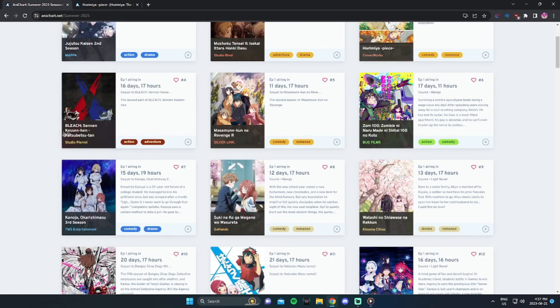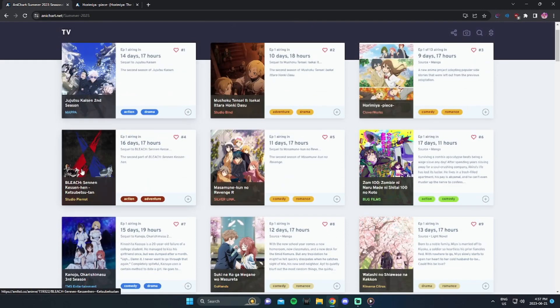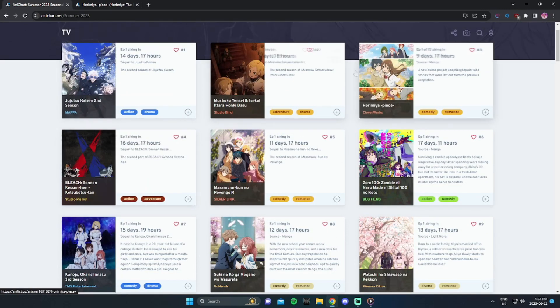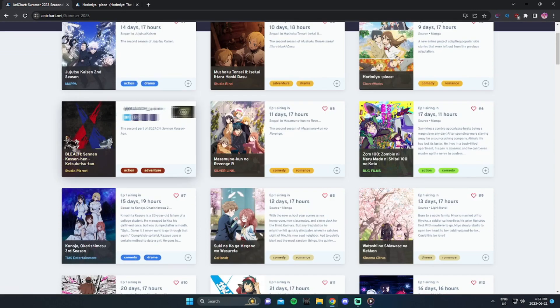Alright, the next one is The Continuation of Bleach. Of course, I will be picking that up. So far, we have two that are 100% I'll be watching during summer, and then we have two that I'll probably be watching on my own time, probably not this summer.